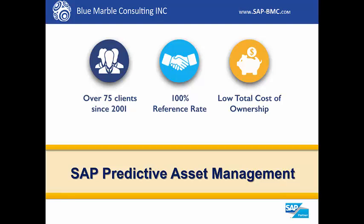Hi, I'm Colin with Blue Marble Consulting, and in this video today I'm going to demonstrate SAP's predictive asset management.